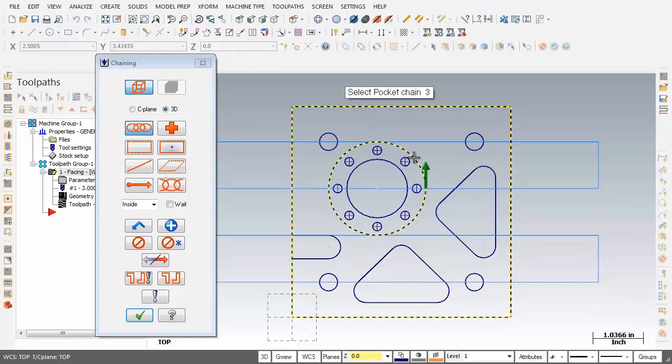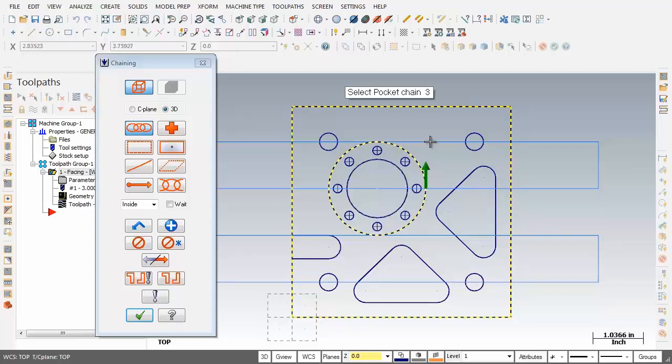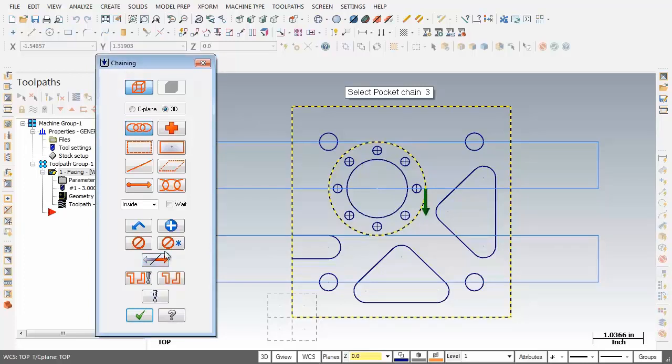As you can see that green arrow is pointing towards the sky. Now I want to climb mill around that boss, so I'm going to move over to the left and click on the reverse button. There it is, beautiful. Now we're done here, I'm going to click on the OK button in the chaining dialog box.